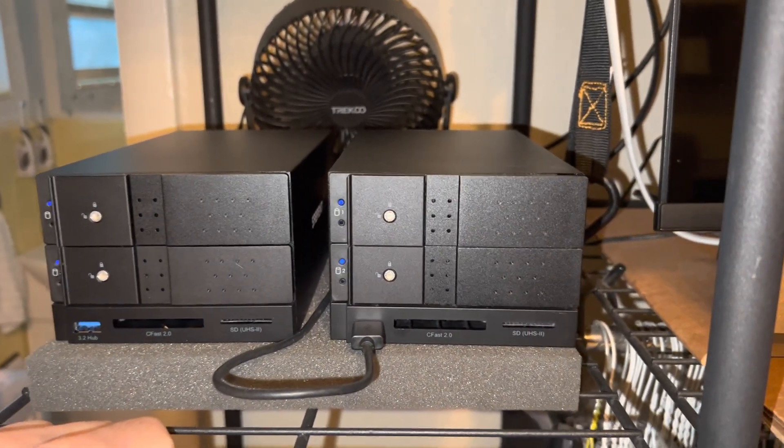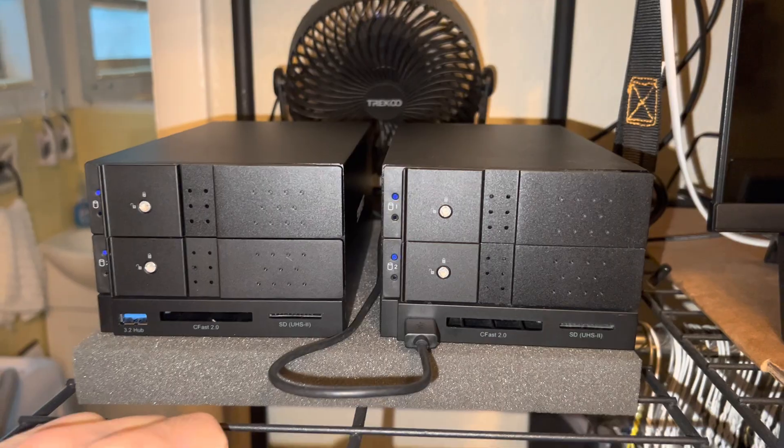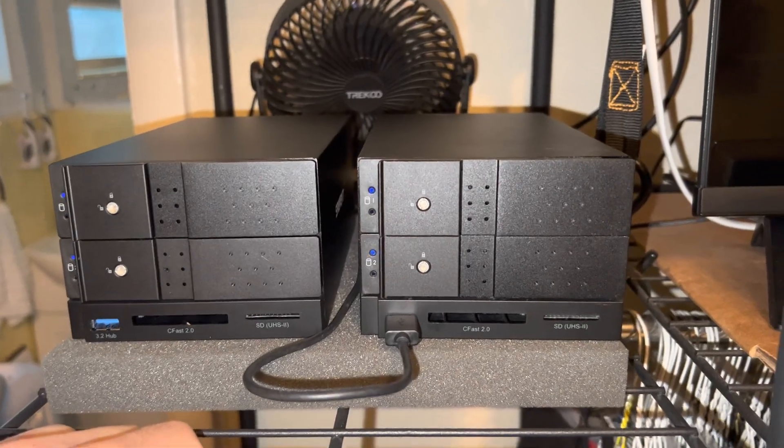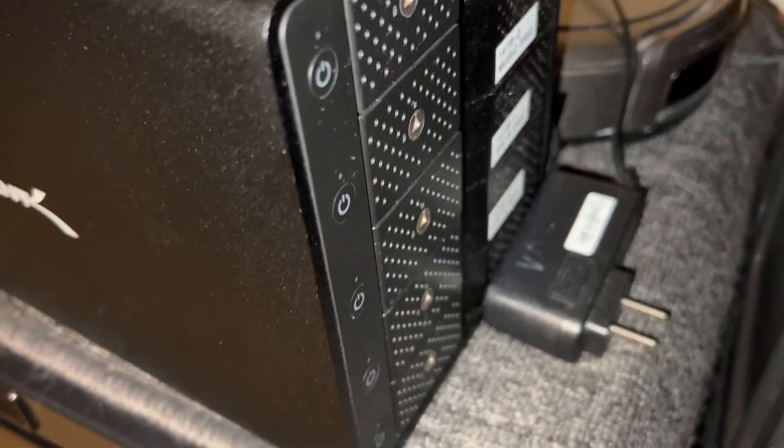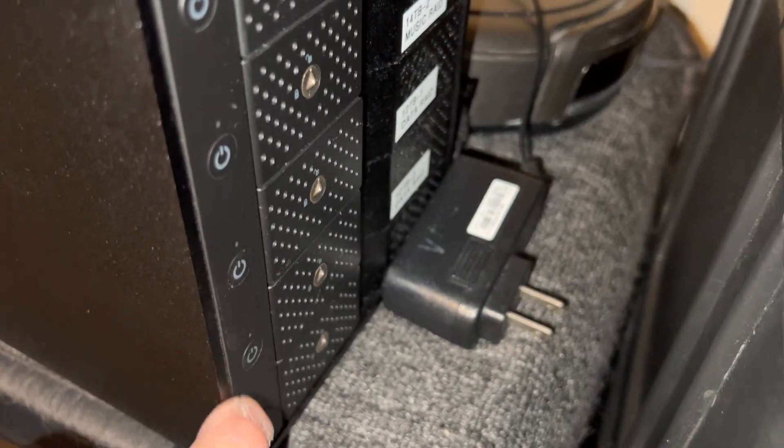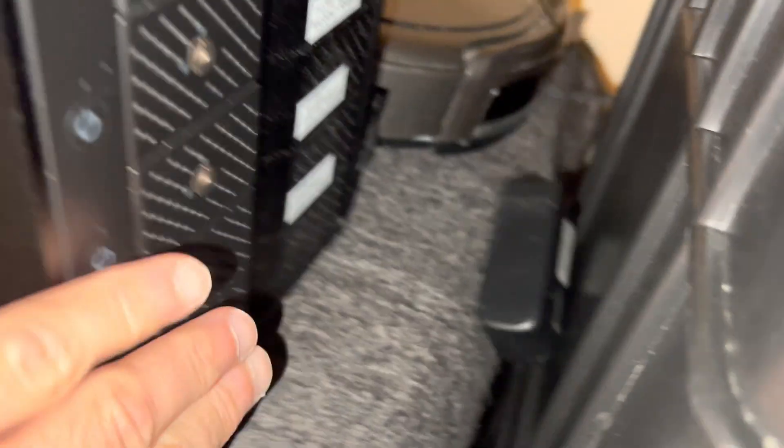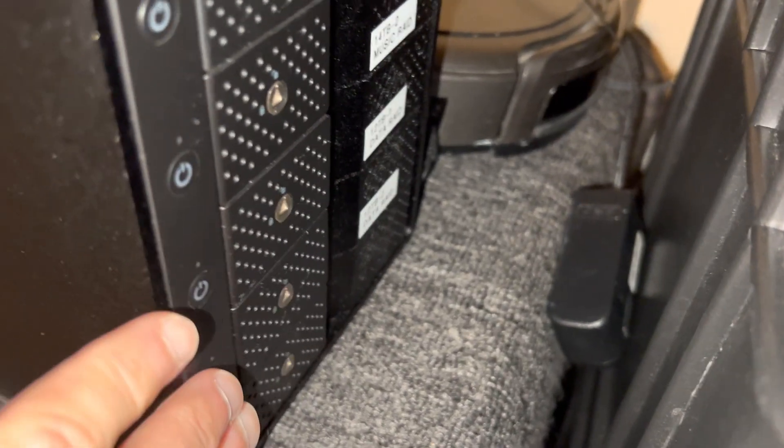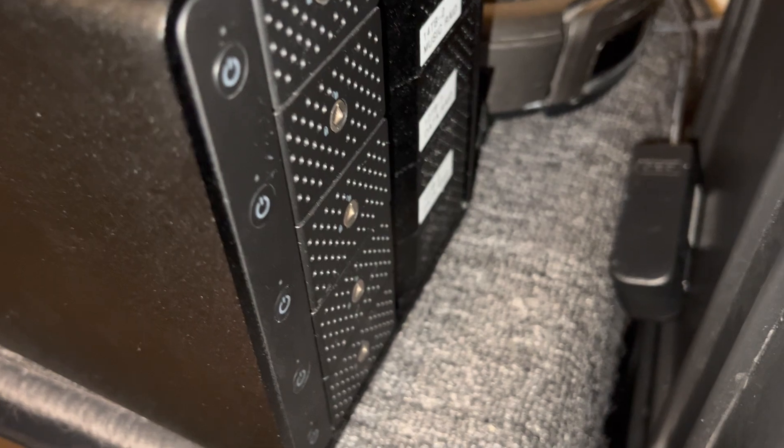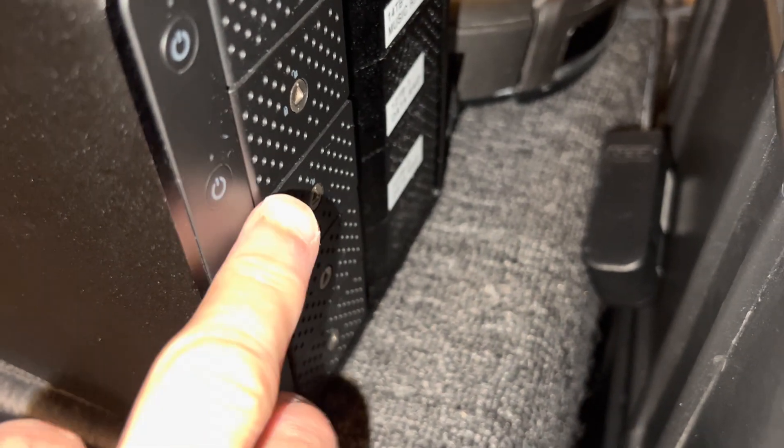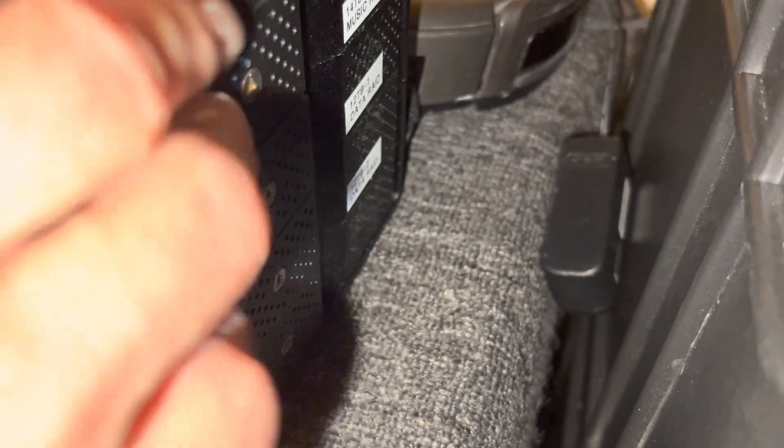What I had in there before was the Sabrent five-bay. This one doesn't have any intelligence in it, it is just five bays and I was doing the RAID with the Mac OS, which is cool. But I like hardware RAID, or in this case hardware RAID 0, which has no redundancy at all.